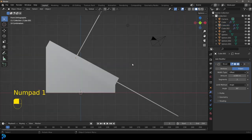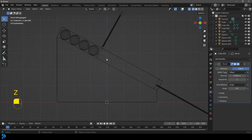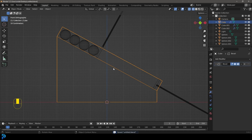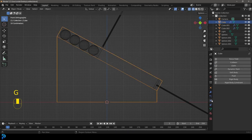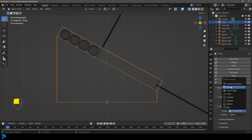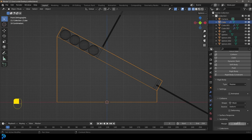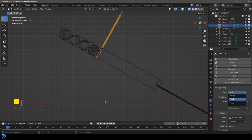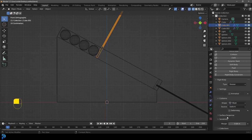Now we're going to add our physics, then do the animation. Make sure to save first. Select the ramp, go to Physics, give it a Rigid Body and make it Passive. Go to the Shape and make sure to set it to Mesh. Under Sensitivity, set the Margin to 0.001. Then select the paddle, give it the same: Passive, Mesh shape, and set Margin to 0.002 — that's the gap between meshes during simulation.